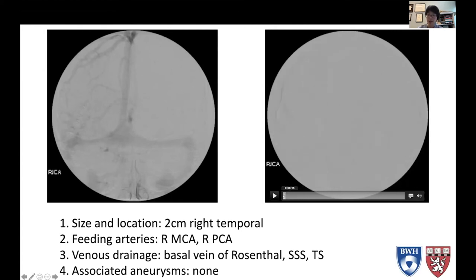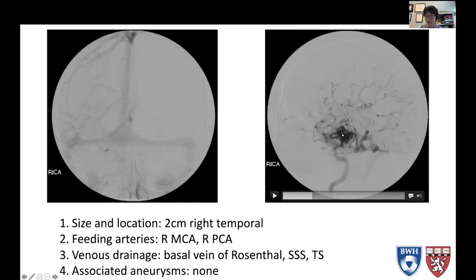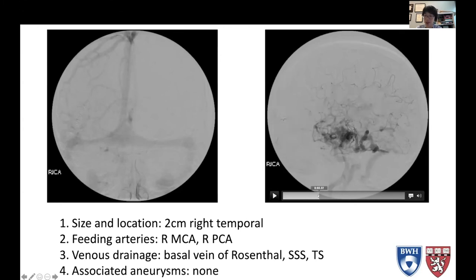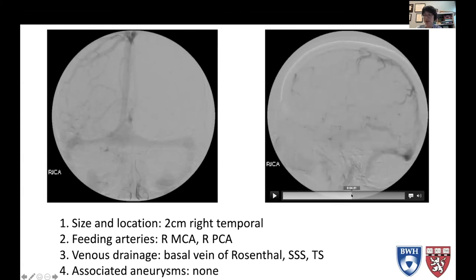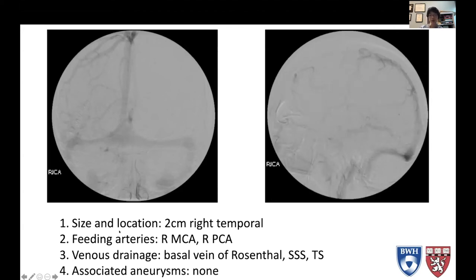This is the lateral view. Here again, this is the internal carotid artery going into the middle cerebral artery. You can see the AVM and the draining veins from the AVM — some of the basal vein of Rosenthal — and drainage into the vein of Labbé and into the transverse sigmoid sinus. Again, this is still in the arterial phase, and you're seeing all these veins. The actual capillary phase doesn't happen until right about there.